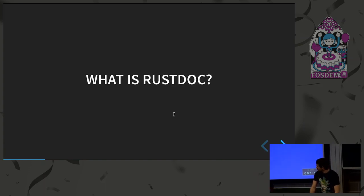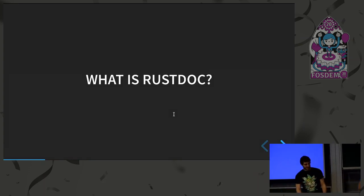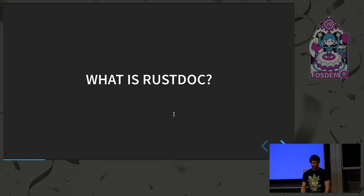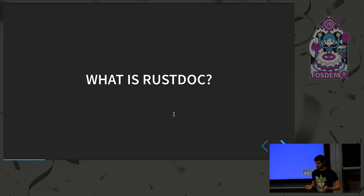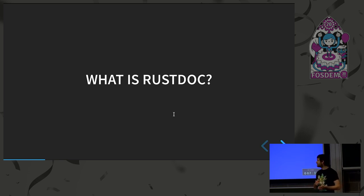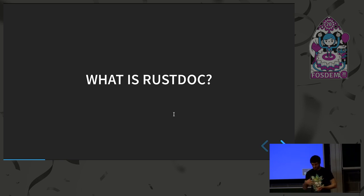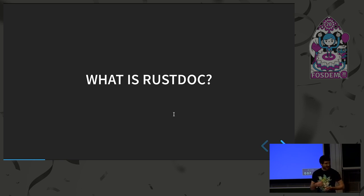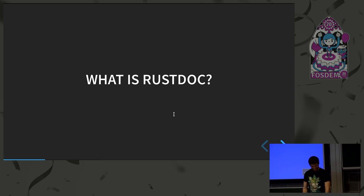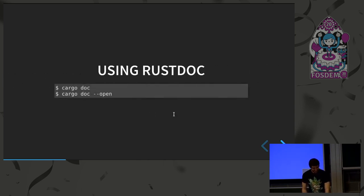So first, what is RustDoc? So RustDoc is a tool provided alongside the compiler and cargo, which is used to generate documentation, as you may guess. You can do a bit more, but we'll go back to that later on. So that's RustDoc.